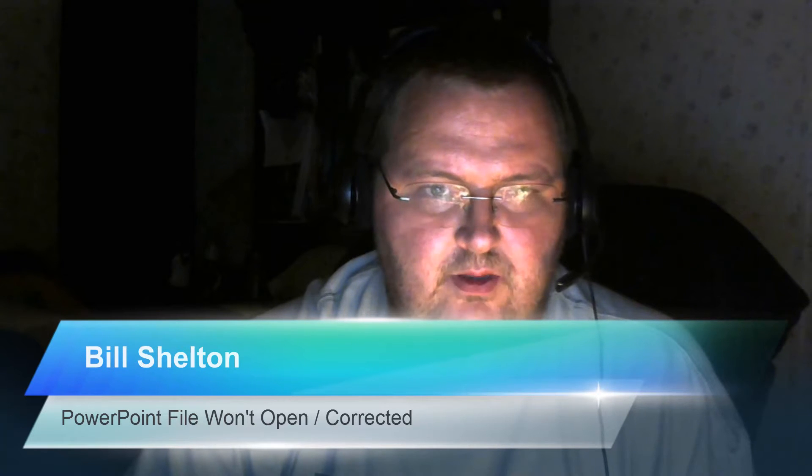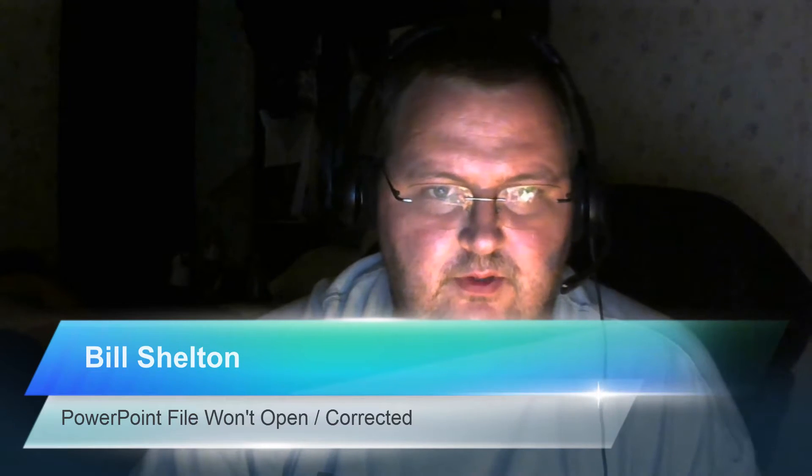Hello there, Bill Shelton. I was having trouble loading a PowerPoint presentation.